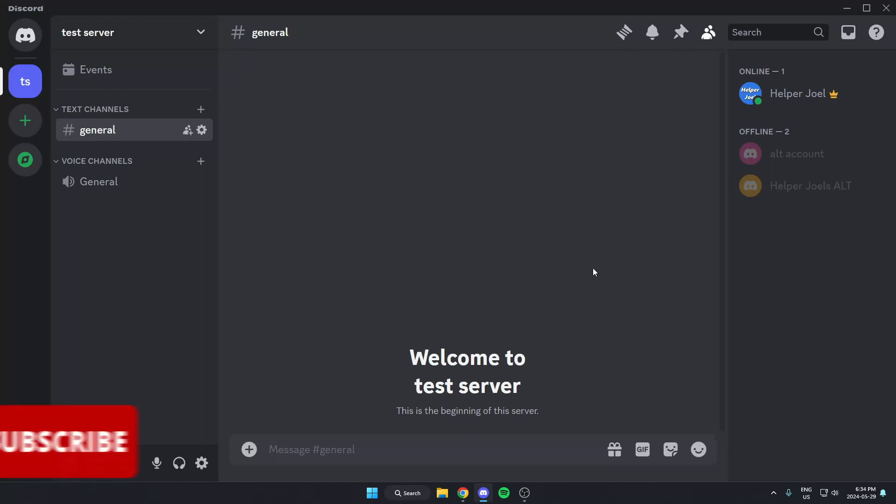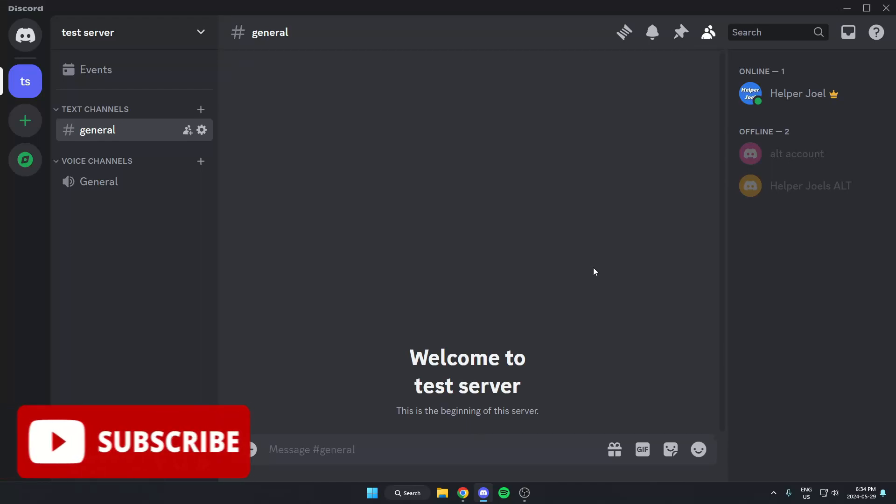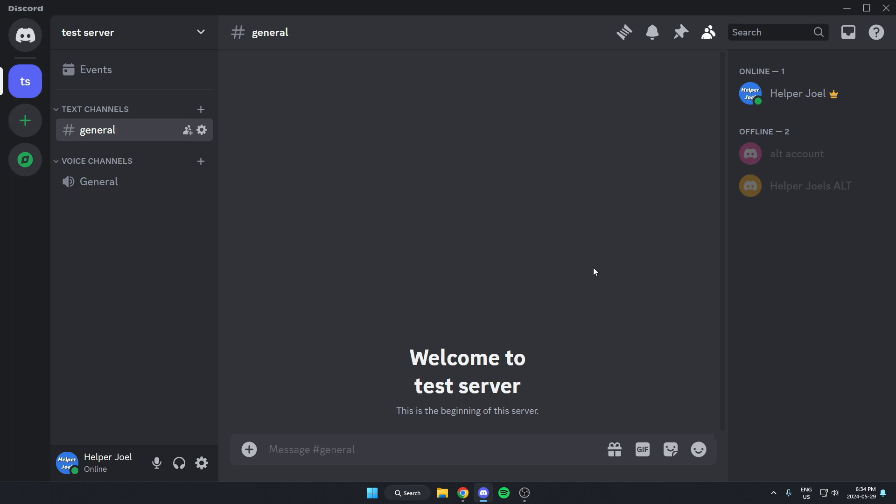Hey everyone, it's HelperJewel here. In this video, I'm going to show you how to add CircleBot to your Discord server.